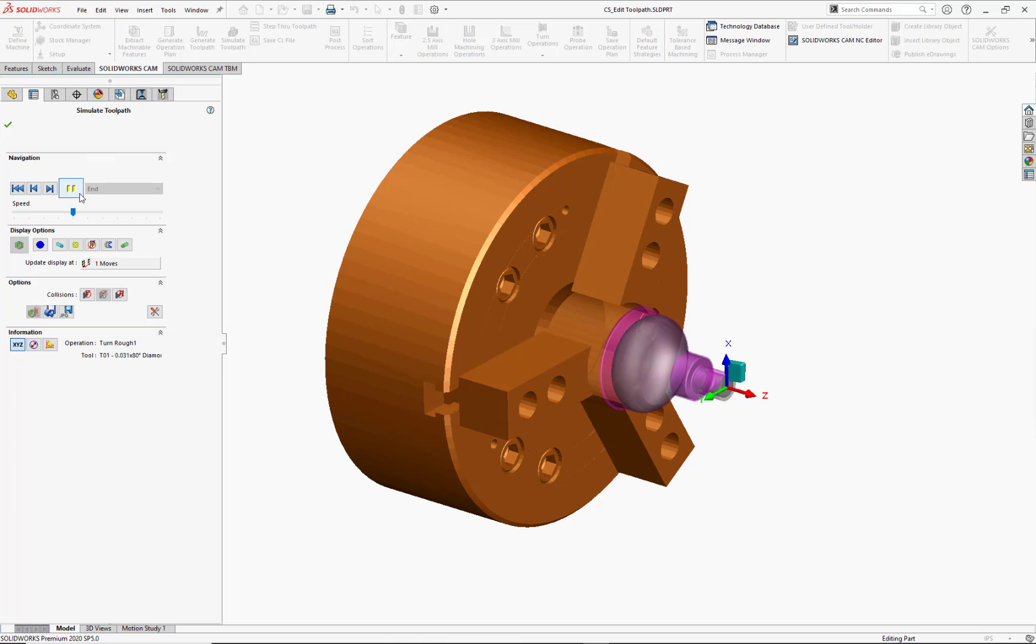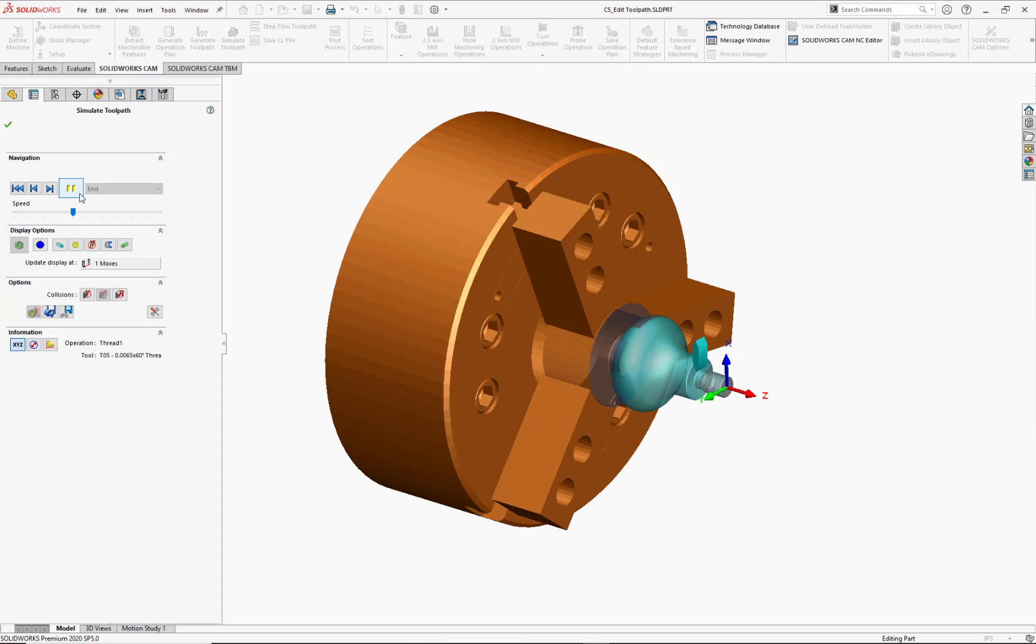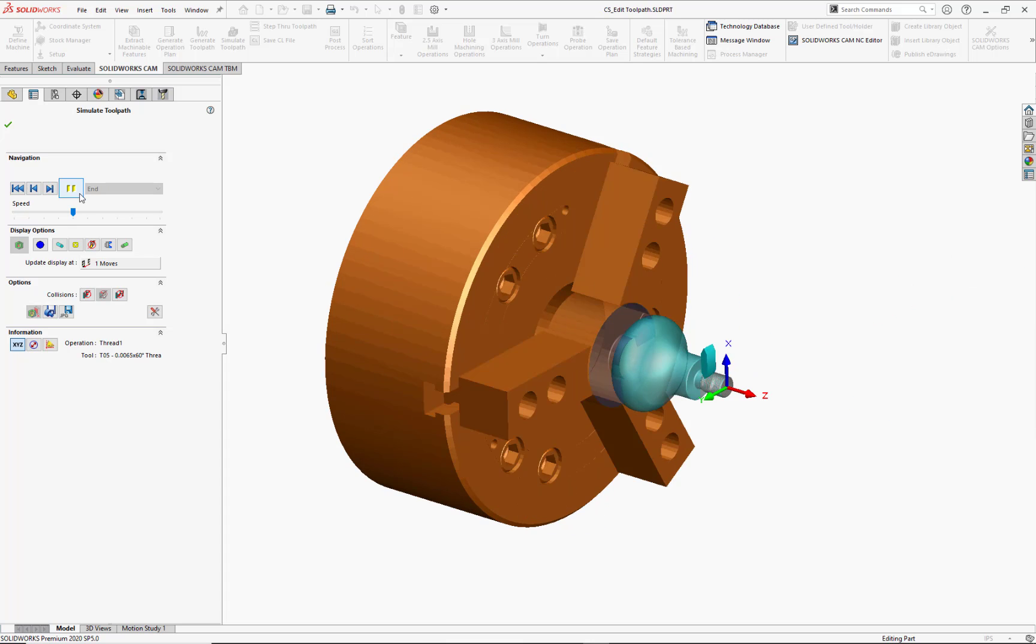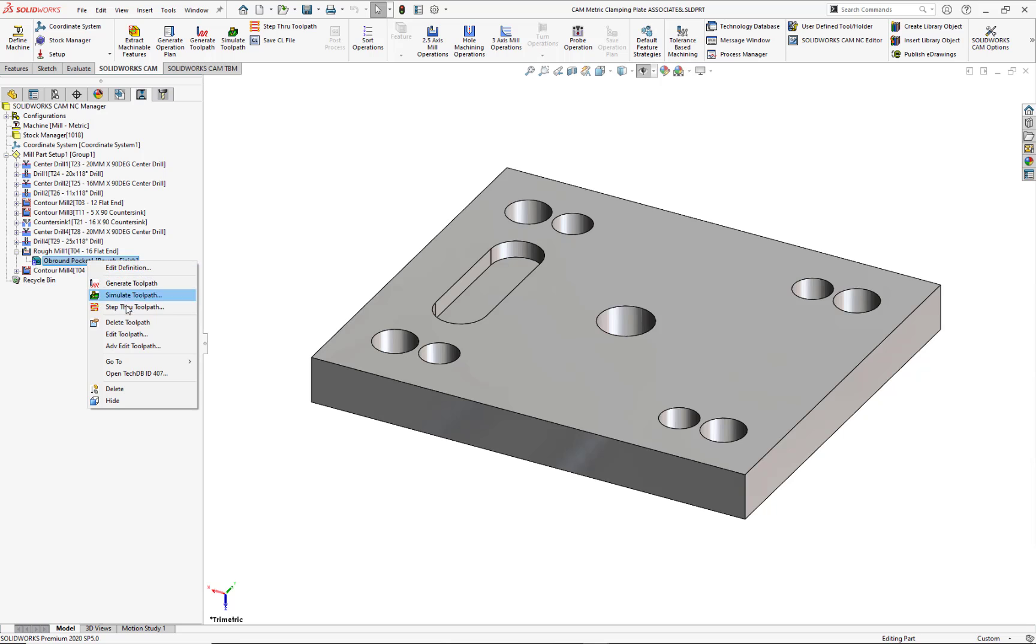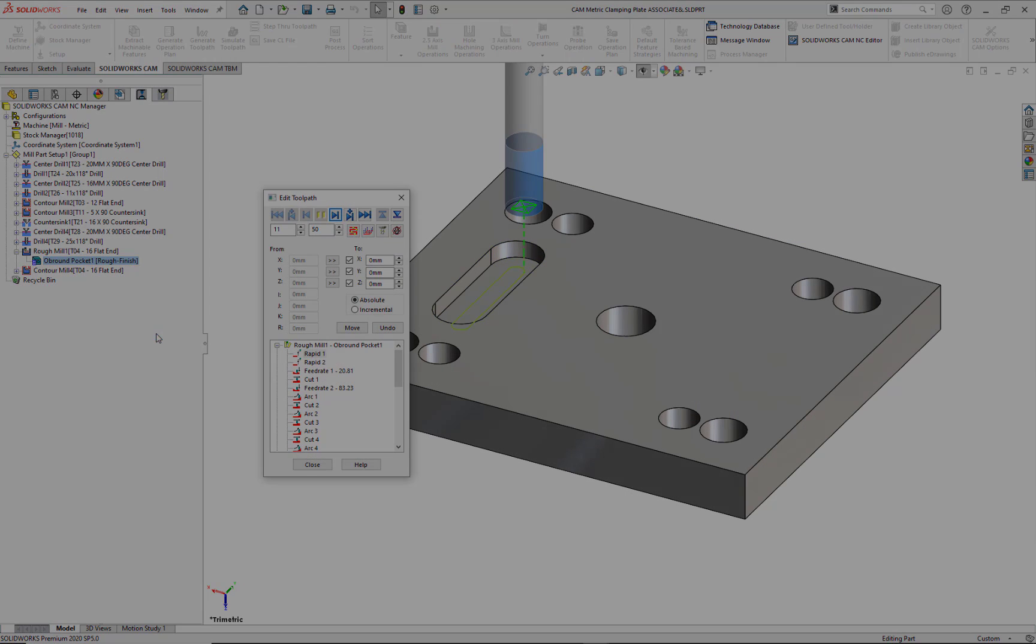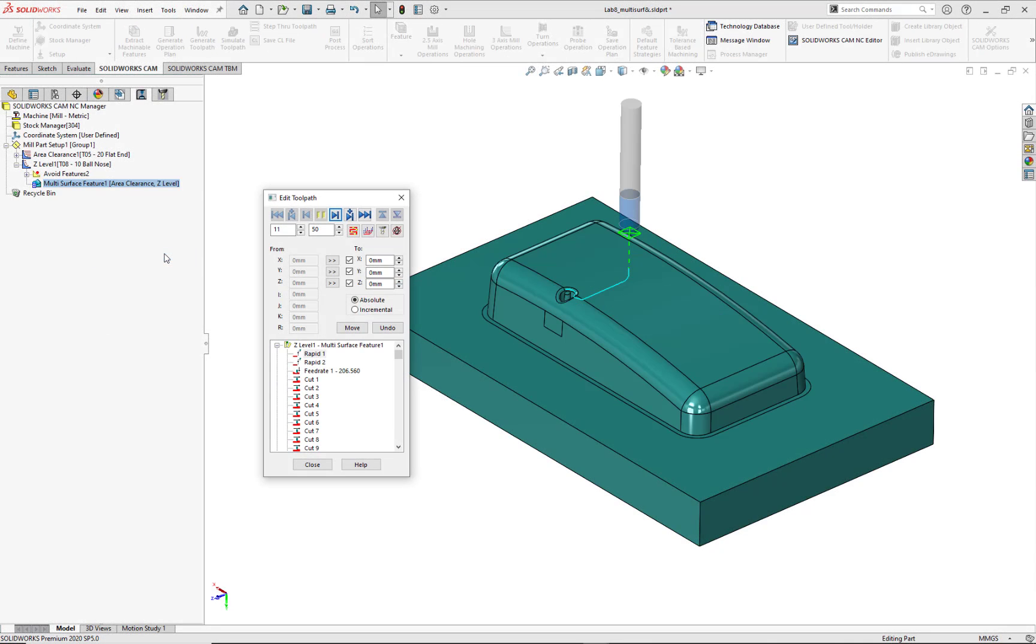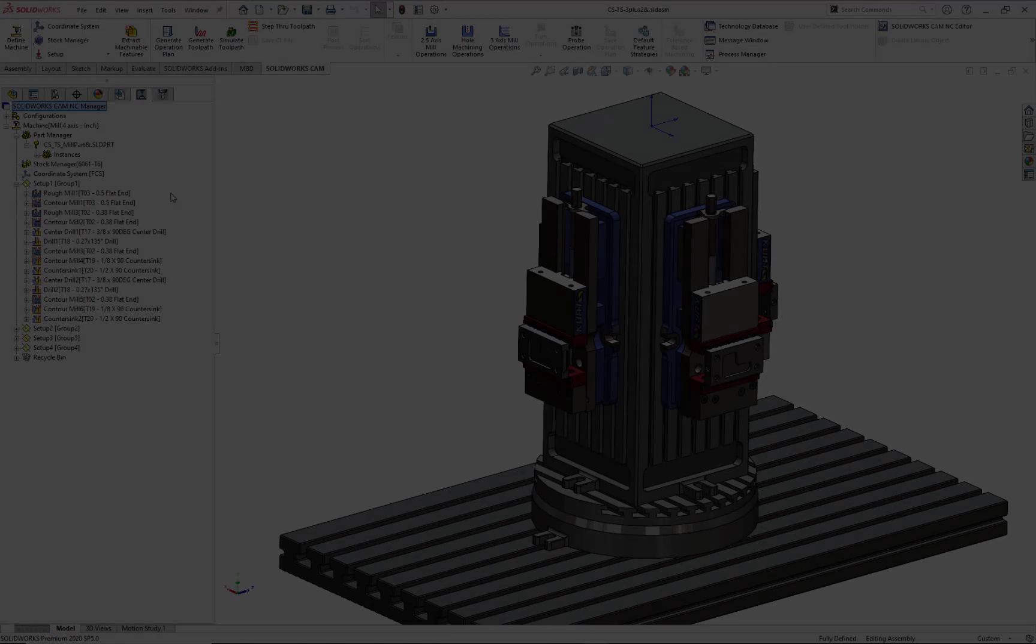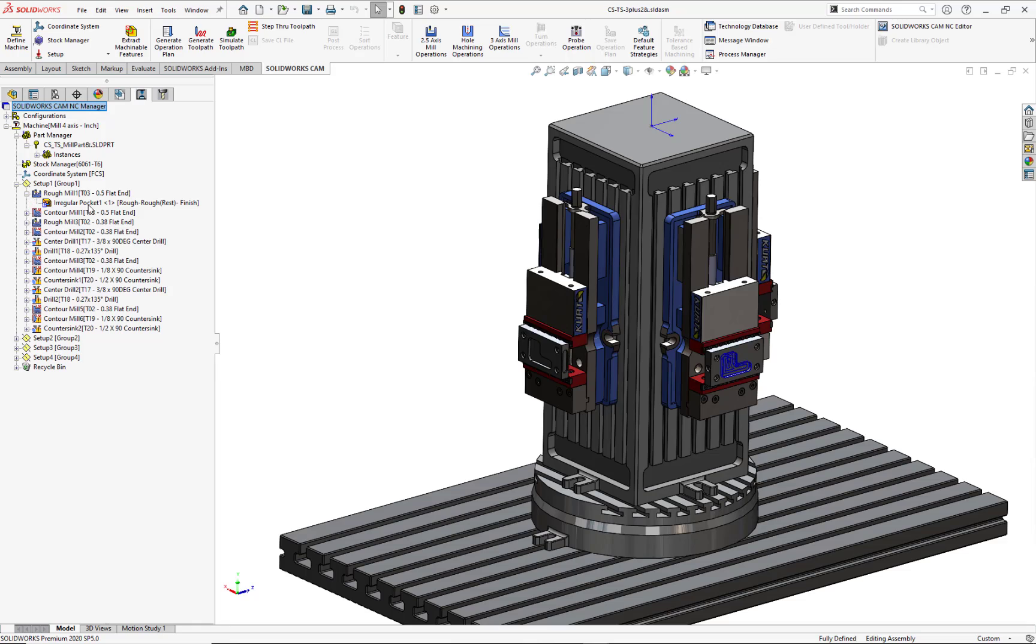As mentioned earlier, edit toolpath is a core function in SOLIDWORKS CAM and CAMWORKS. Although I've discussed it in detail for this turning application, edit toolpath is available for horizontal and vertical milling, mill turn, as well as 2.5-axis programming and machining, 3-axis or multi-surface programming and machining, and assembly programming and machining.